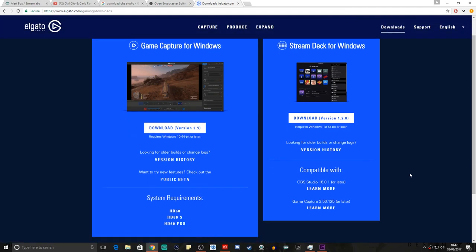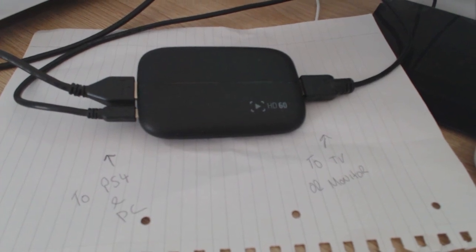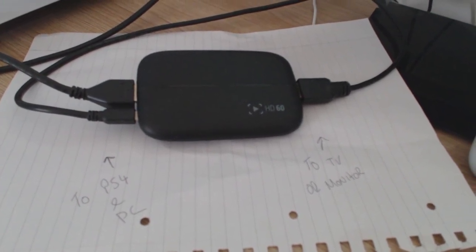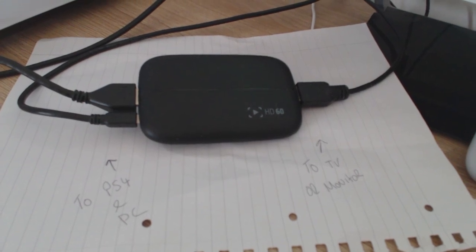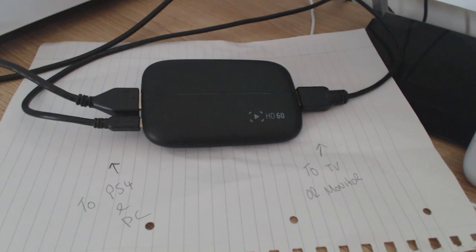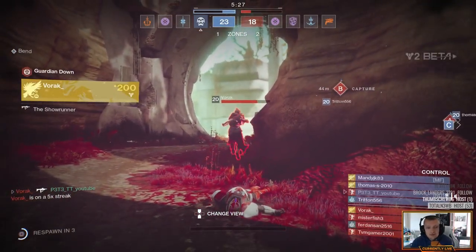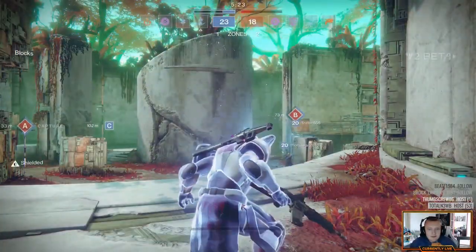I'm assuming that you know how to set up your Elgato — it's basically two HDMI cables. One goes from the PlayStation into the Elgato; the other one comes out of the Elgato and into your TV or monitor. Then you connect the USB from the Elgato to the computer. Get it into the system and get the software downloading for OBS Studio and Elgato in the background.